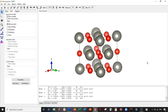Hey everybody, welcome back for another exciting Vesta tutorial. Today we will be doing part two of the beginner tutorial series. If you haven't checked out tutorial one yet, go check it out — it should be one of my latest videos or at the beginning of the beginner tutorial series.